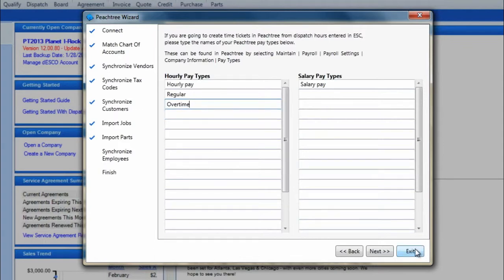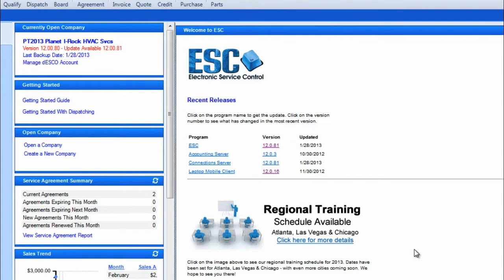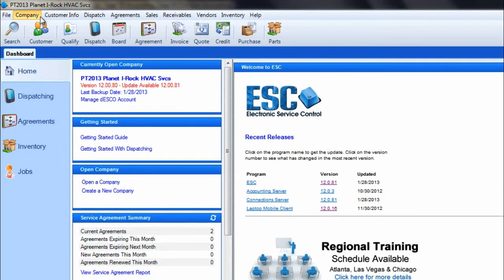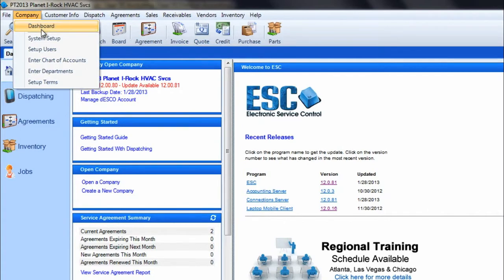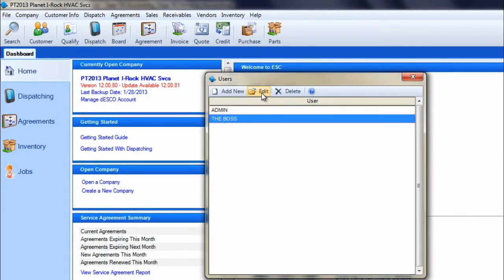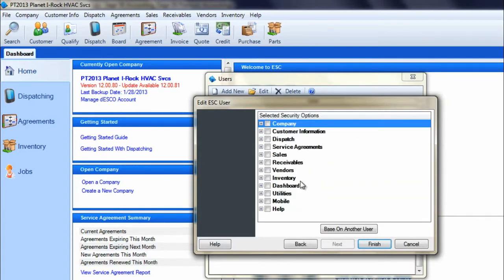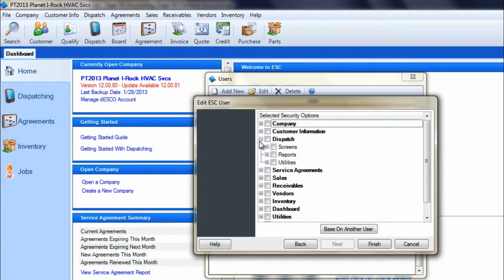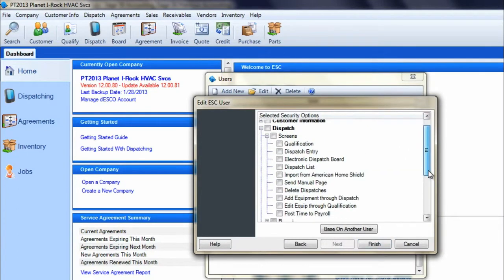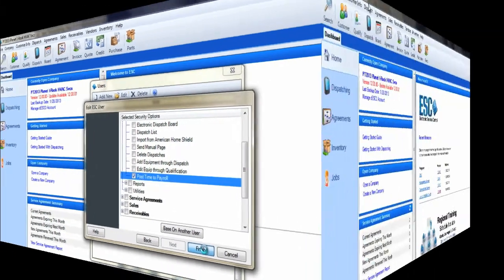Also in ESC, your user must have permissions to run the post time to payroll feature. To enable this permission, go to company and choose setup users, select the user, click edit, and then press next. On the permission screen under the dispatch screen section, enable the permission post time to payroll.